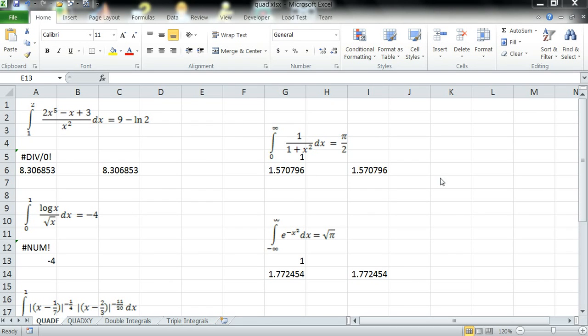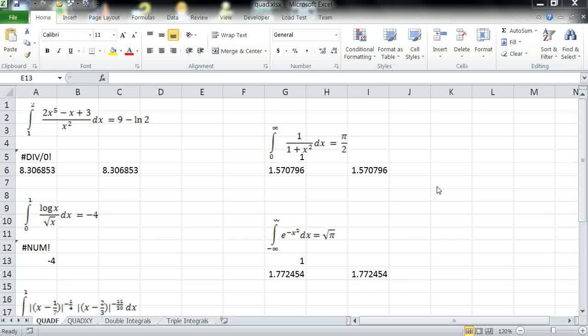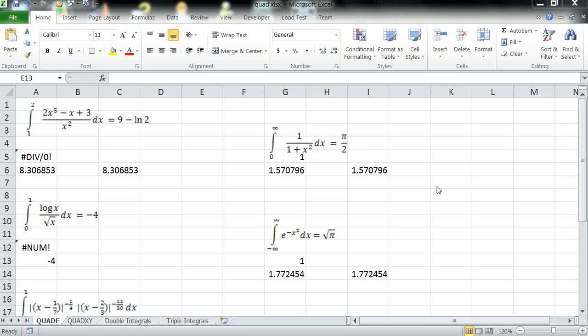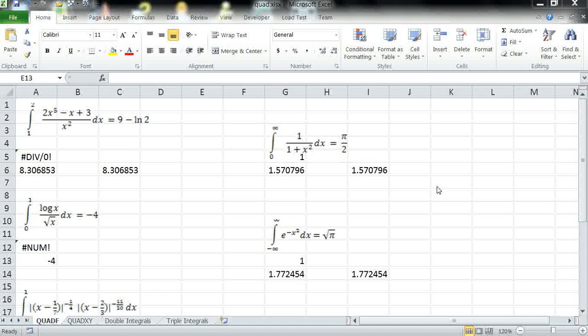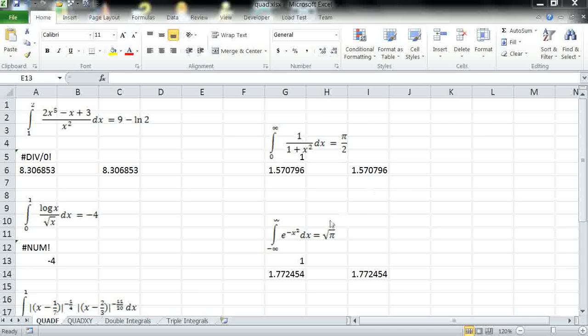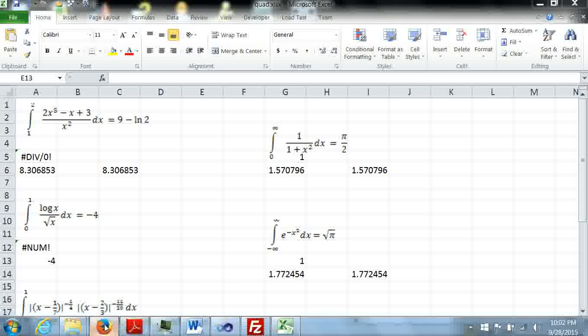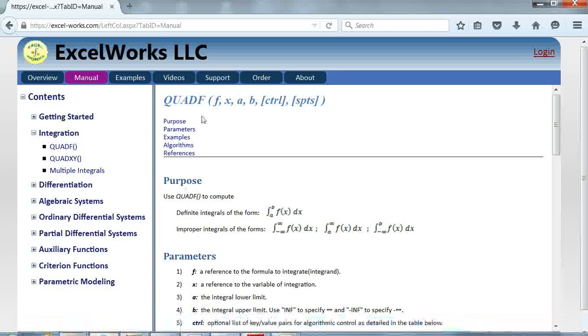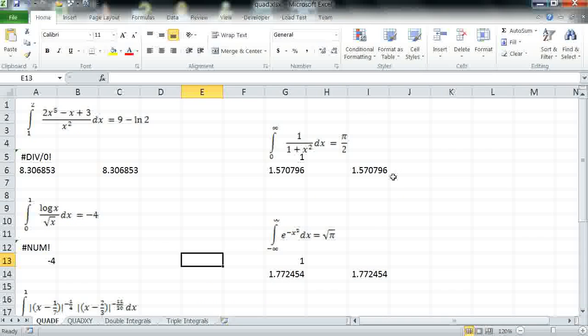Hi, welcome to Excelab video tutorials. In this video I'll integrate several examples using the QuadF worksheet function of the Excelab add-in library. The QuadF function is fully documented and you can access the help page at excel-works.com. For now we are going to simply use the function for quick examples.